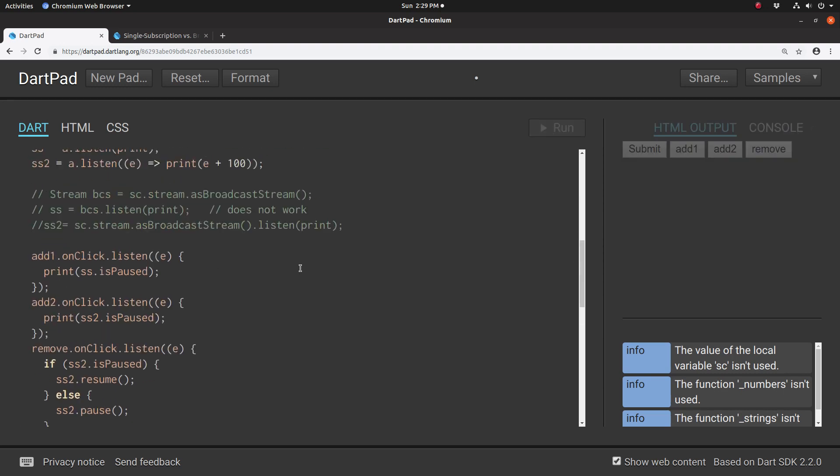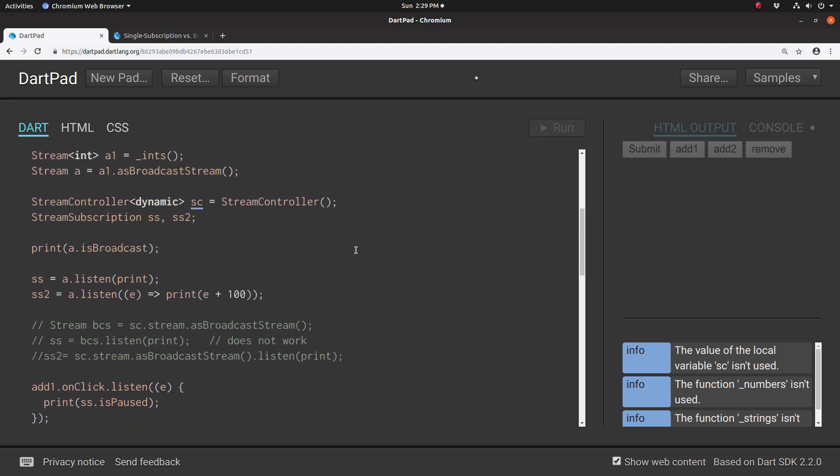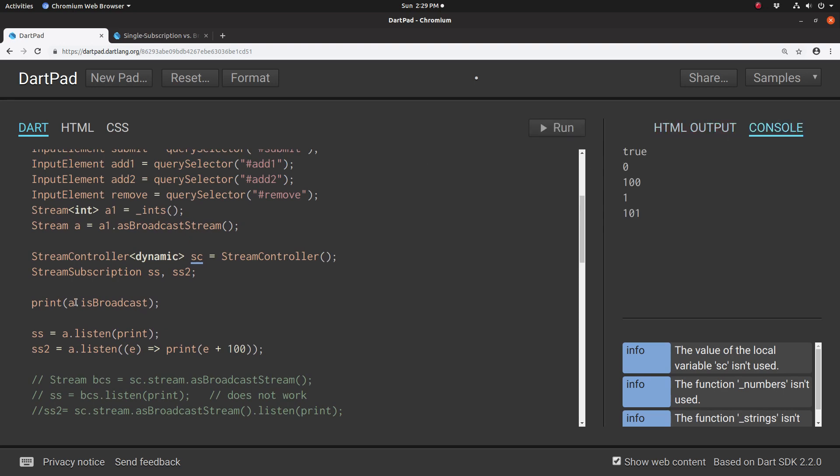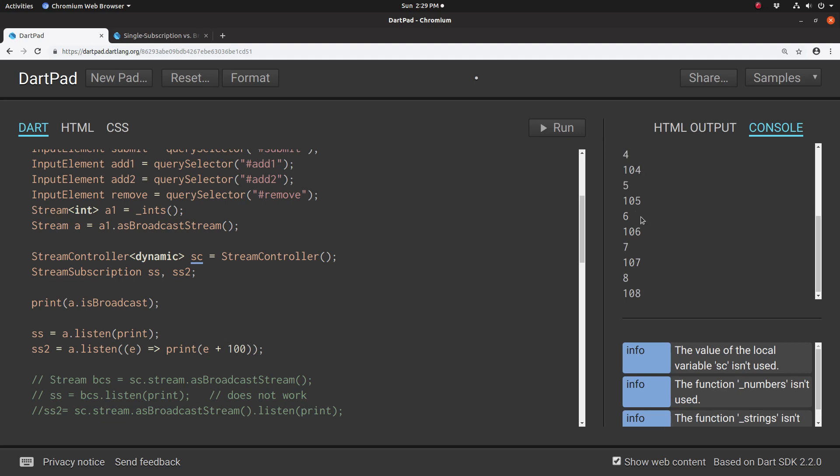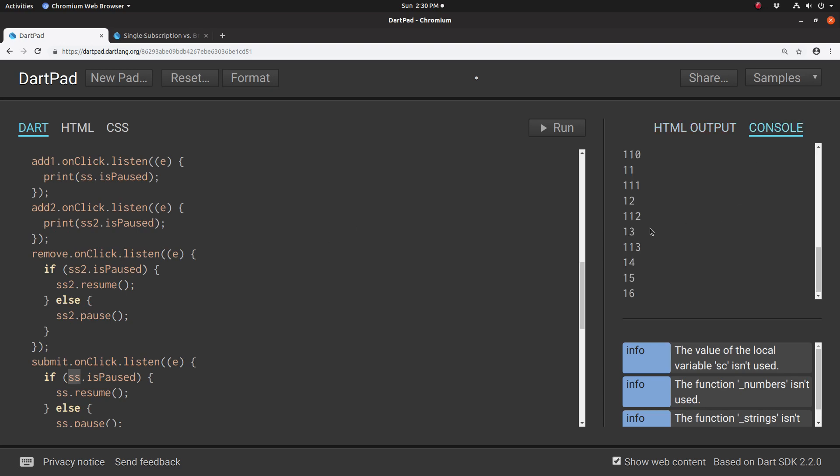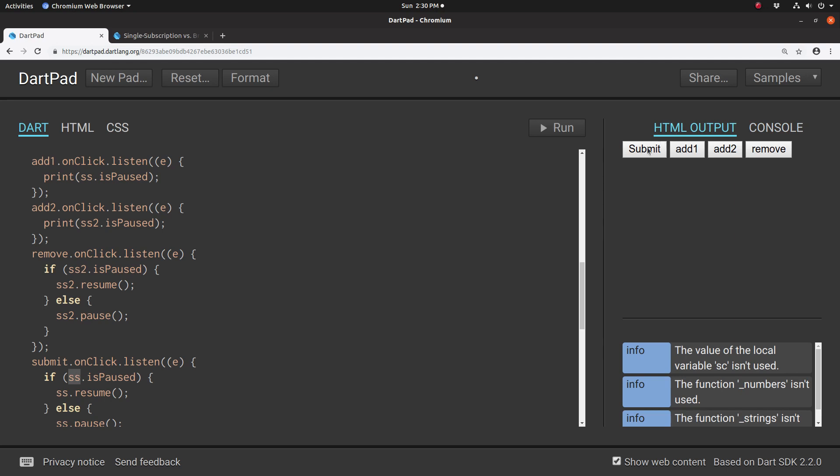So if we run this thing, it should first say true—print a.isBroadcastStream. Then it'll print ss, and then ss2 right underneath it. And if I hit remove, I'm going to pause the ss2. And if I hit submit, I'm going to pause ss. So it's all paused.